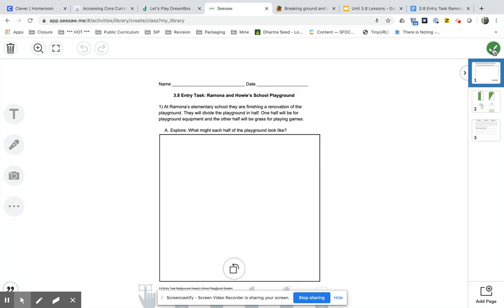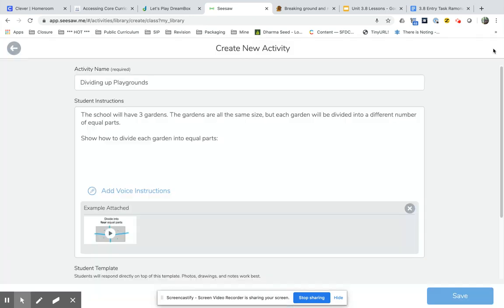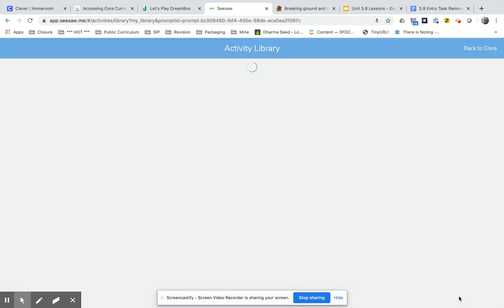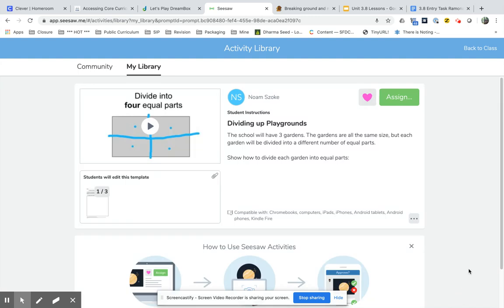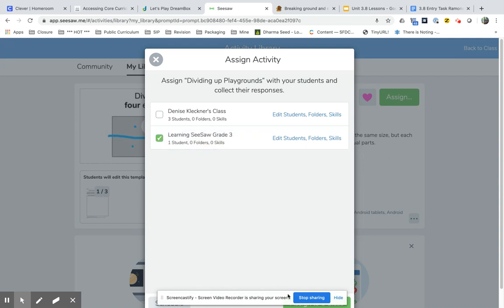And now students are going to be able to annotate that. I've done my activity, I've done my new activity, and I can assign it to my class. And I assign it to Learning Seesaw Grade 3.